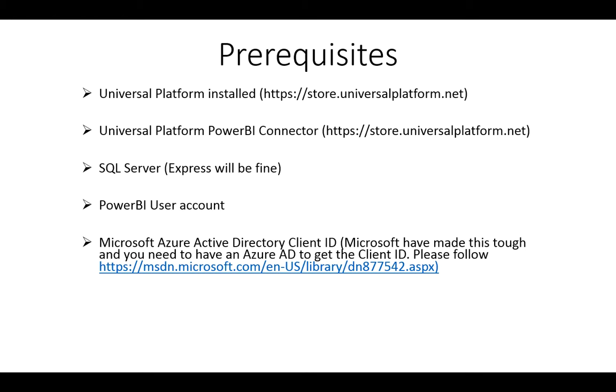You'll need a Power BI user account. And last but not least you're going to need a Microsoft Azure Active Directory client ID. Now I must warn you, this is quite tough to find. And I've included an MSDN link that details how to get your Microsoft Azure client ID. That's probably the toughest part of the whole course is trying to get that elusive client ID. The rest should be very simple and hopefully the slides I'll take you through will show you just how simple it is.